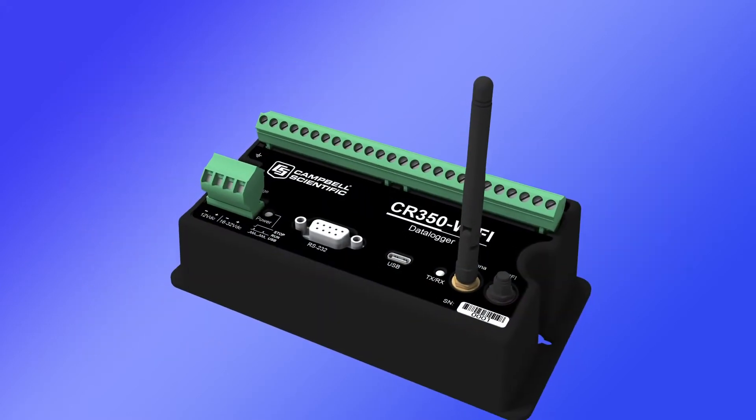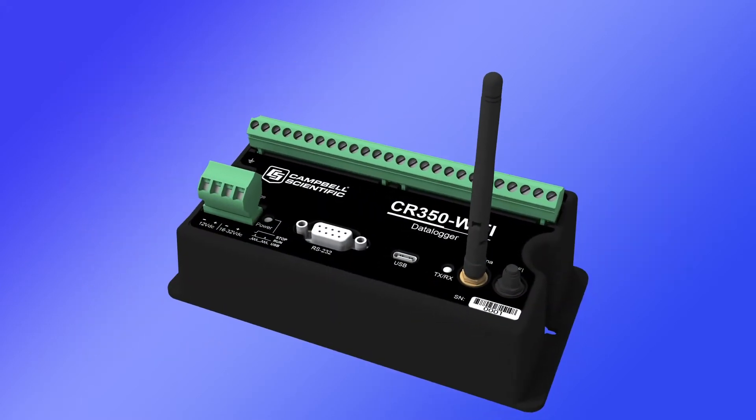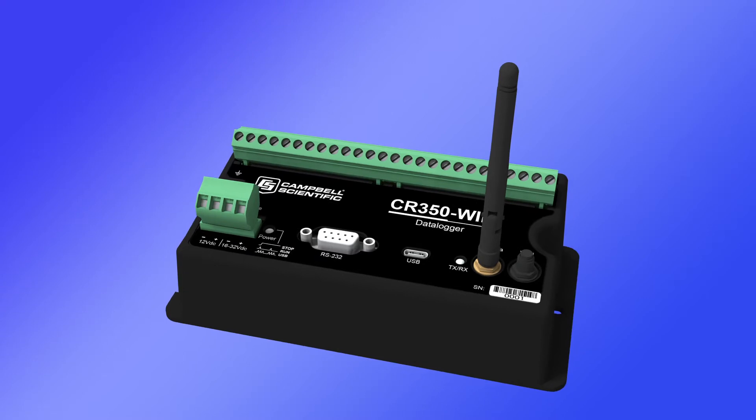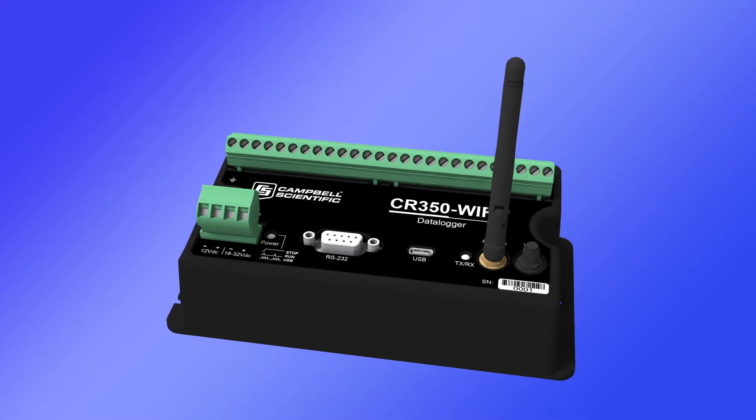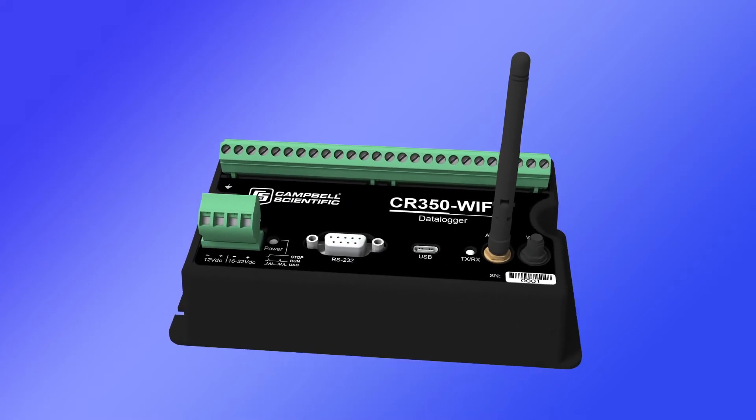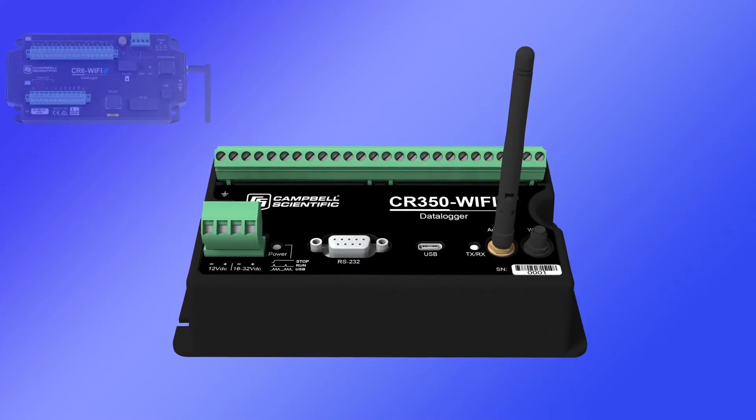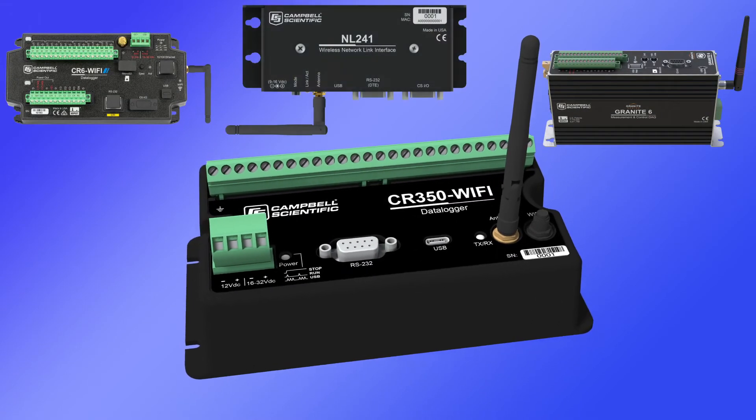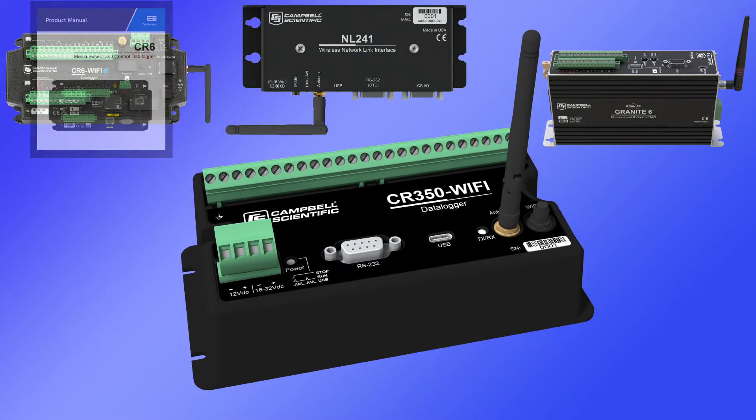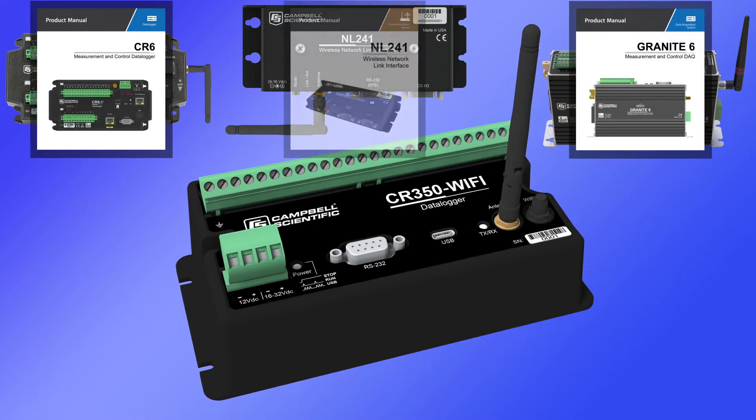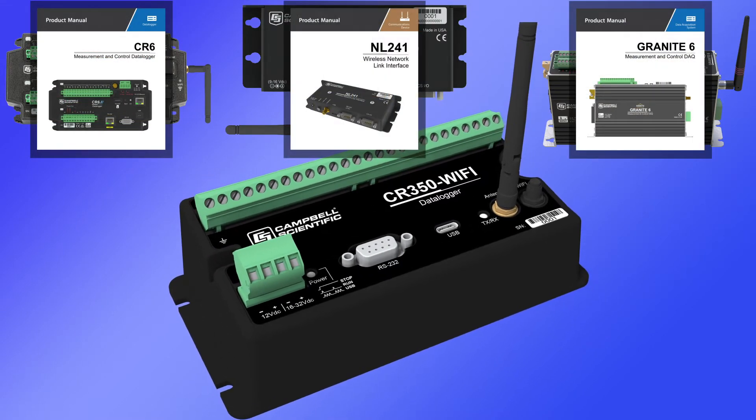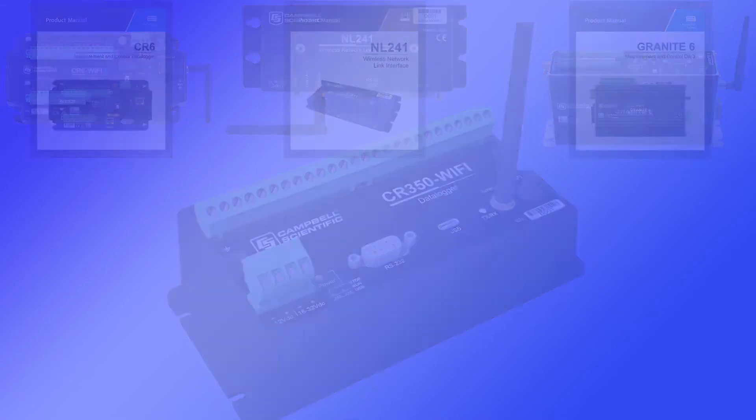In this video, Wi-Fi communications will be demonstrated using the CR350 Wi-Fi. The process is very similar on other Campbell Scientific Wi-Fi devices. Refer to the device manual for specific instructions on using the Wi-Fi connection.